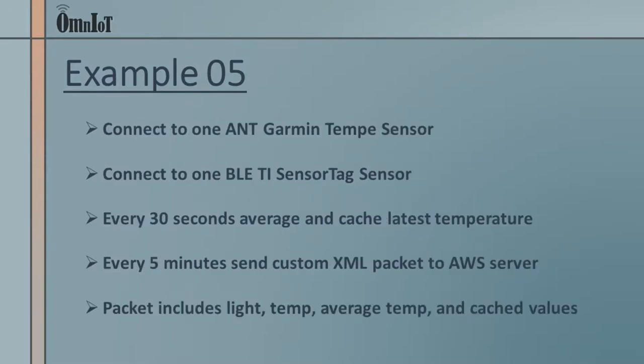We're again going to connect to our same ANT and Bluetooth low-energy sensors. However, we'll take a different approach to how we report data to our AWS packet capture server. We're going to sample our Tempe sensor's temperature reading every 30 seconds to create and maintain a 5-minute moving average of its value.